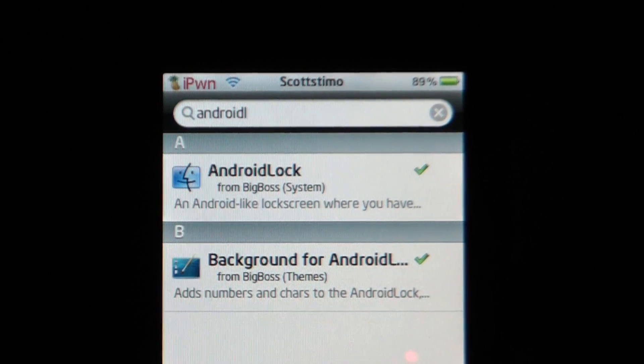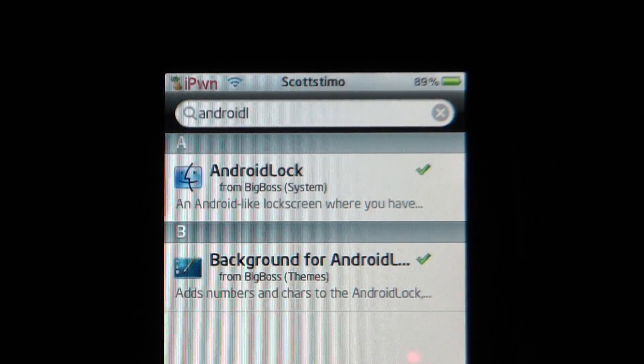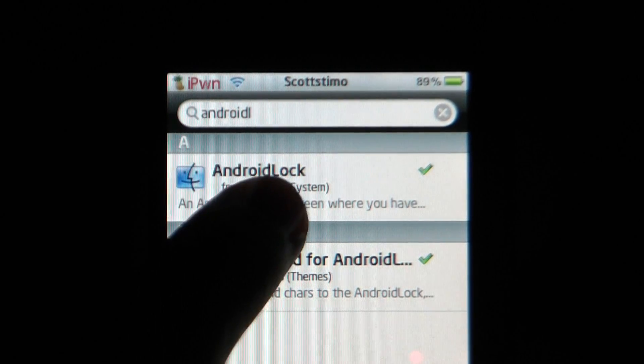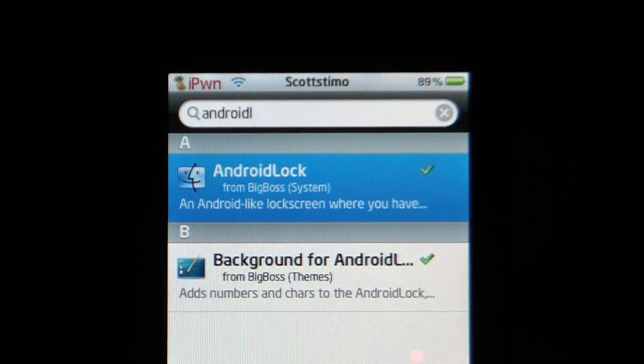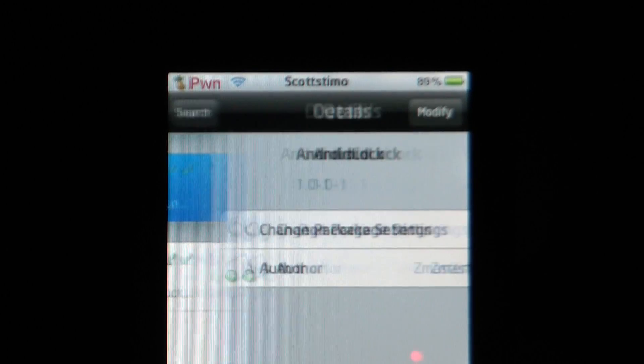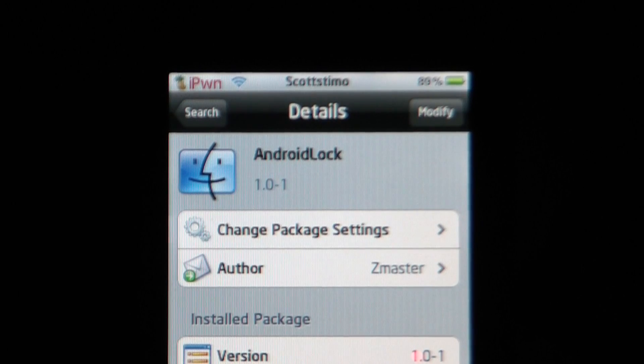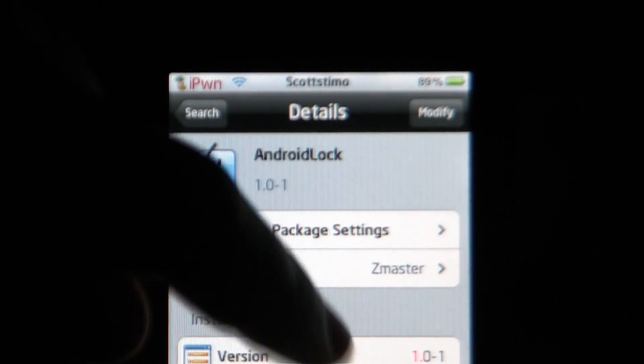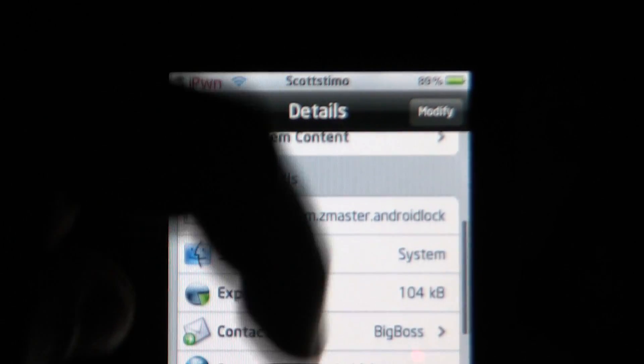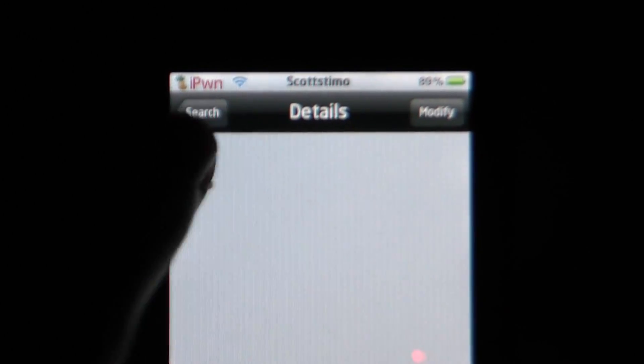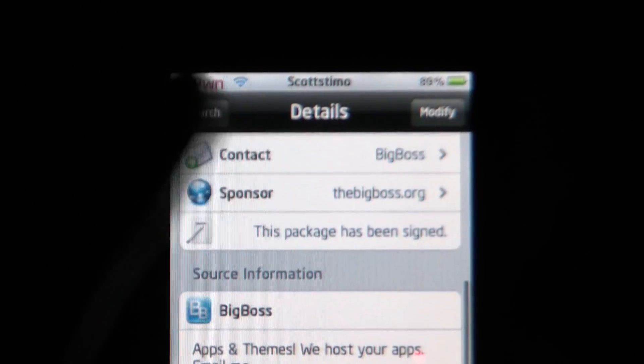There's also a background for it, which is not very important. I hope you know how to install stuff already because I'm not going to reinstall it. Big Boss takes a while to load.